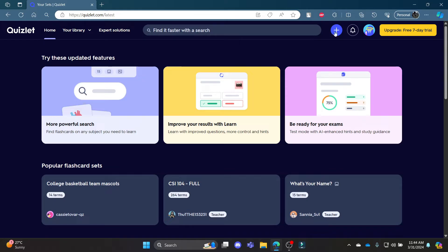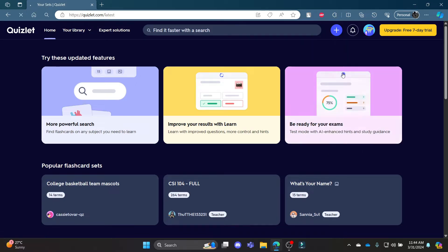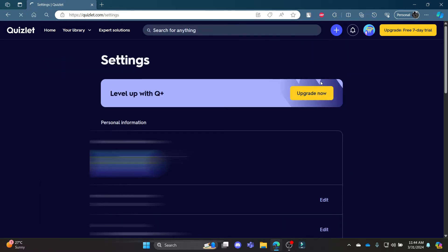First of all, open Quizlet.com on your Chrome browser, log into your account and tap on your profile. Now, click settings.